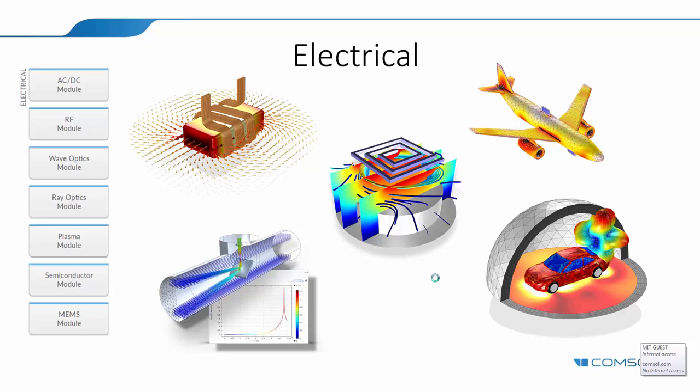So for the electrical category, the ACDC module, as I mentioned, that's the lower frequency or even stationary and transient problems. So when you're simulating conductors, resistors, inductors, capacitors, calculate capacitances, or transformers, generators, then you can use the ACDC module.